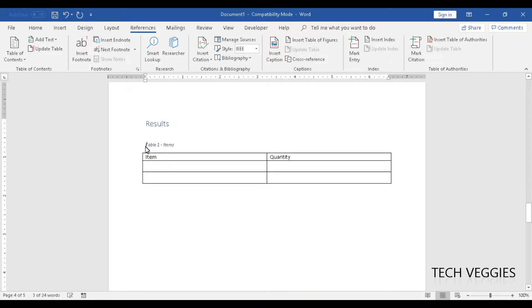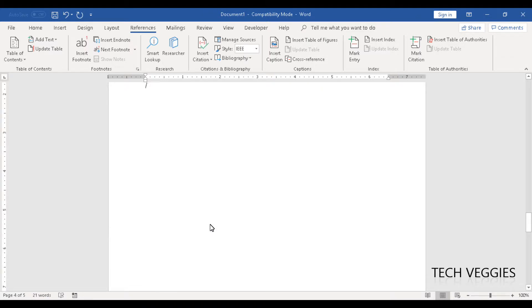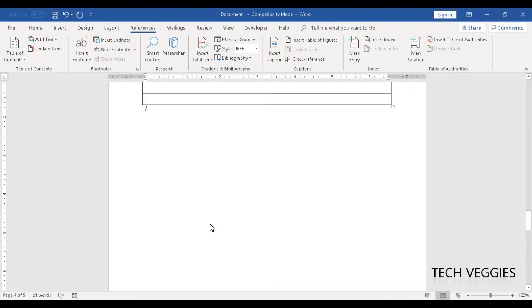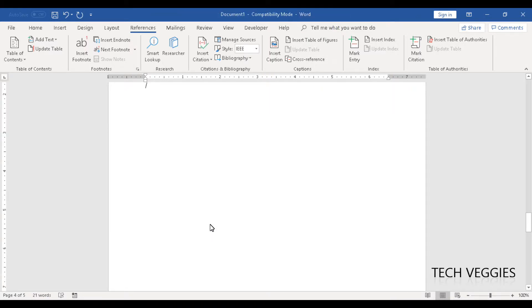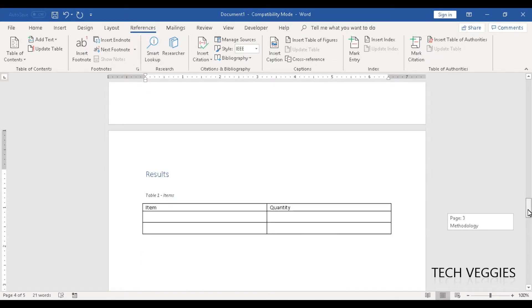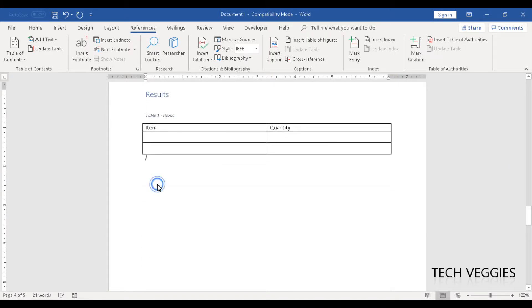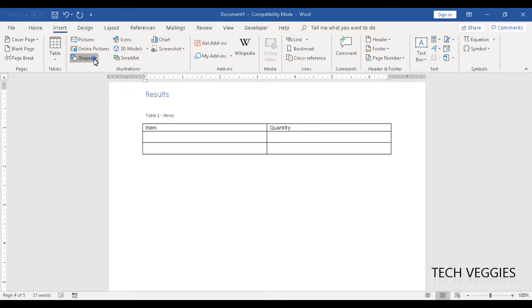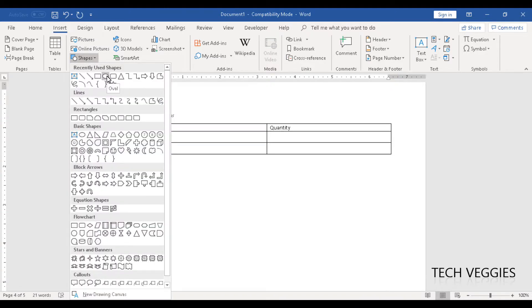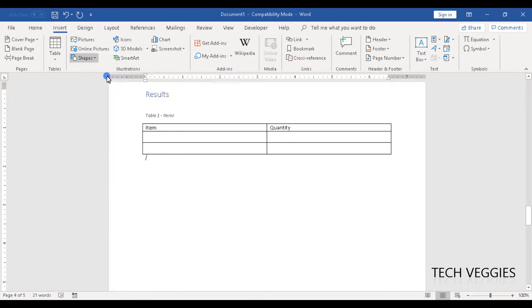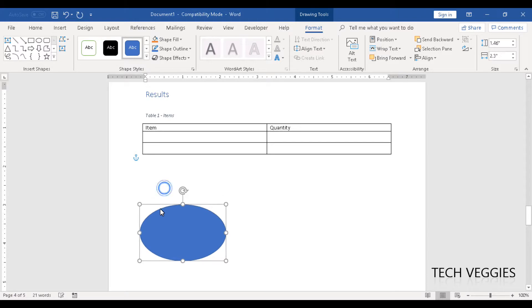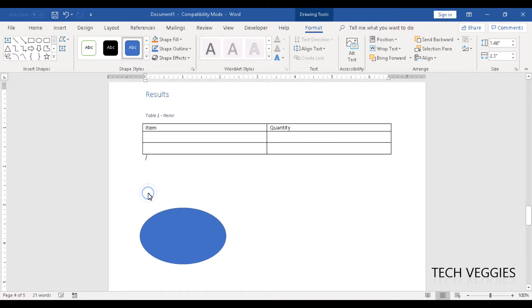I can delete what I had manually entered — Table 1, there we go. Now we want to add a figure to the results section, so I'm going to go to Insert once again, and I'm going to insert a Shape. I'll go to Insert > Shapes and insert an oval shape, which kind of looks like a chart. Let's pretend this is a chart.